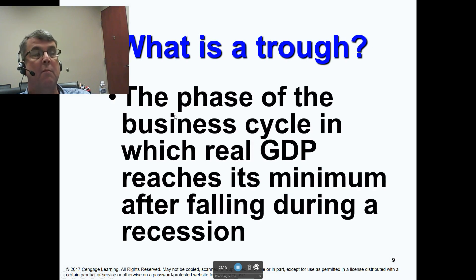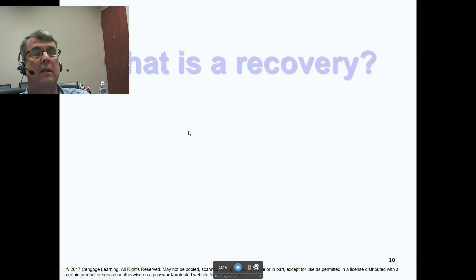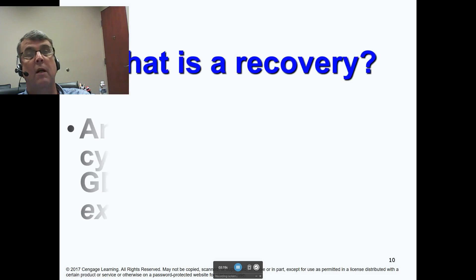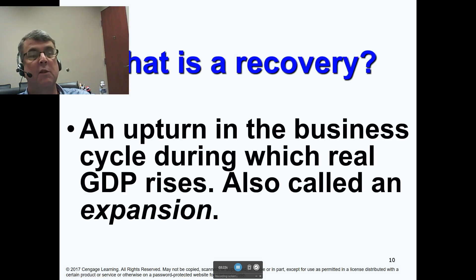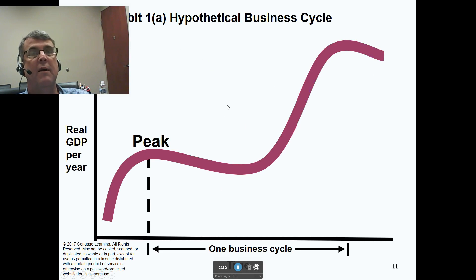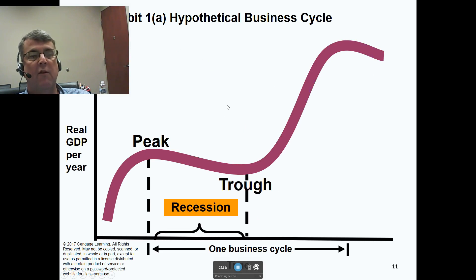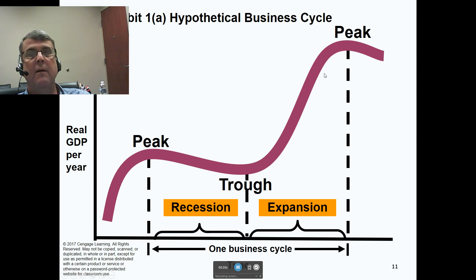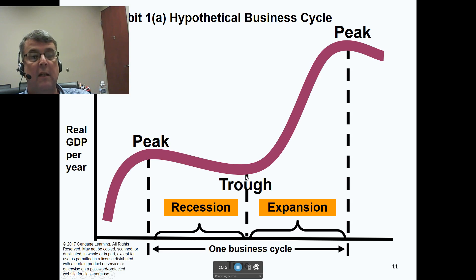A trough is where GDP is at its minimum after falling during a recession. And then what your book calls a recovery — they call it expansion — is an upturn in the business cycle during which real GDP rises, also called an expansion. So here we have a hypothetical business cycle. You can see a peak here and a peak here. The business cycle, according to your book, goes from a peak, followed by a decline in real GDP — that's the recession — then the trough, then an expansion, followed by another peak.